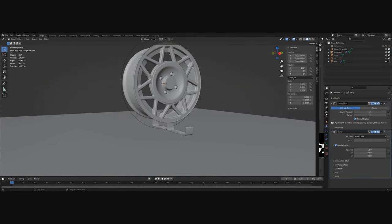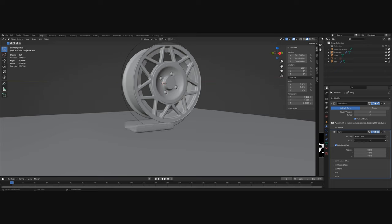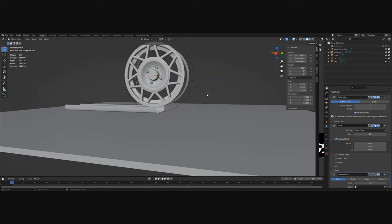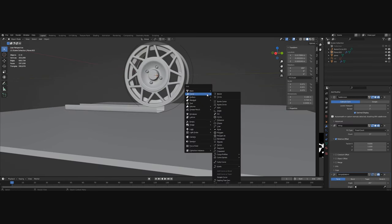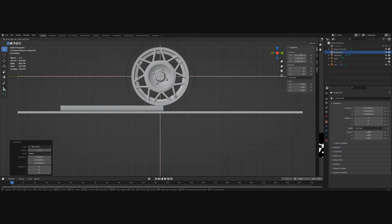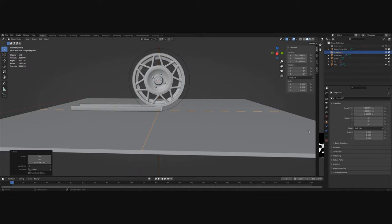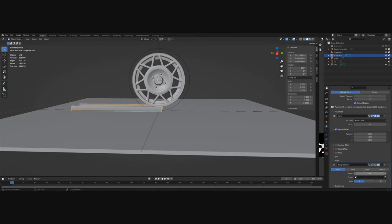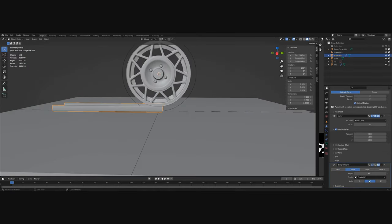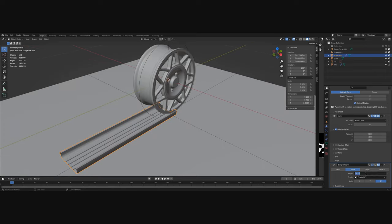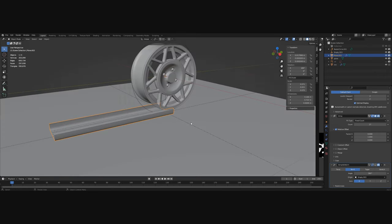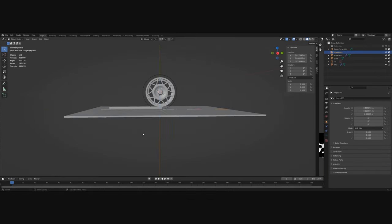Now let's use an array modifier to extend it. Now let's add an empty and let's place it on the ground. It will be the origin of the bending on the simple deform modifier which we'll use to bend the tire around the rim.